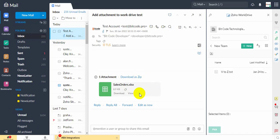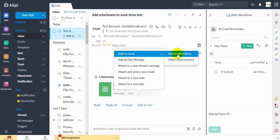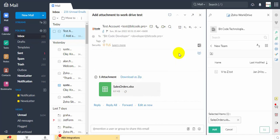Click the More Options icon. Hover over Add to Cloud and choose Add to WorkDrive. The WorkDrive eWidget will open on the right.